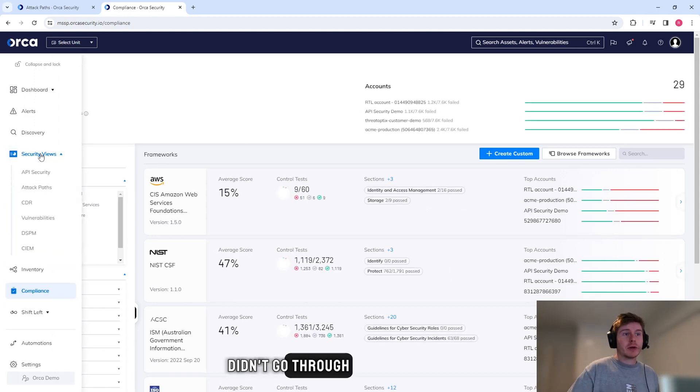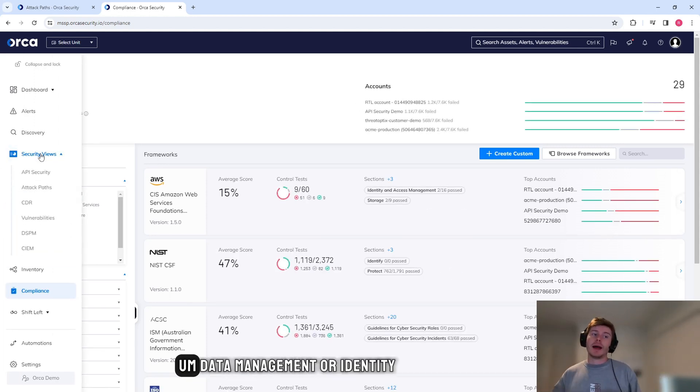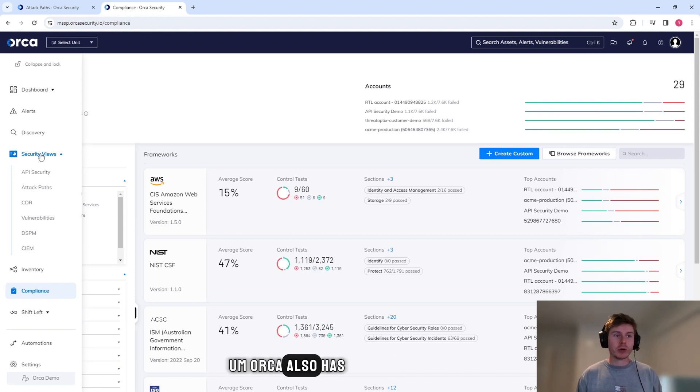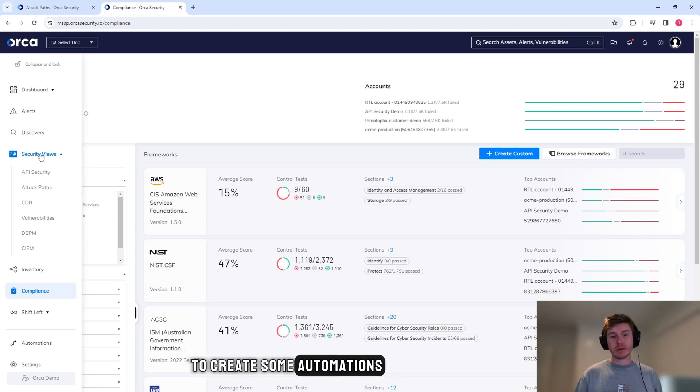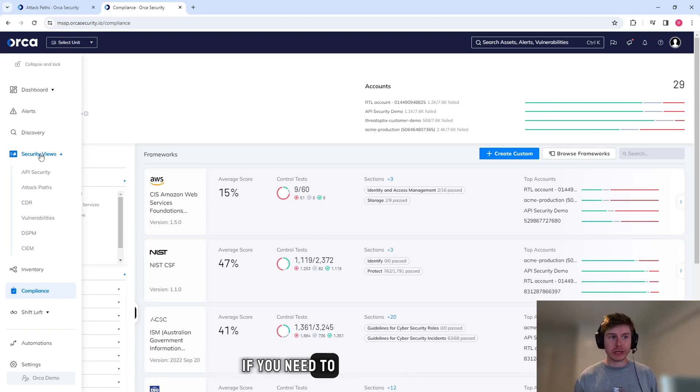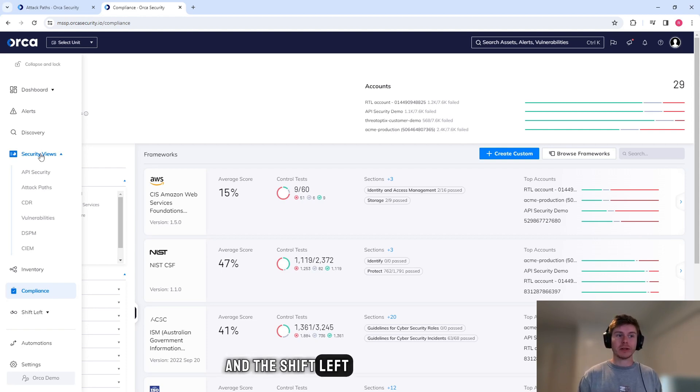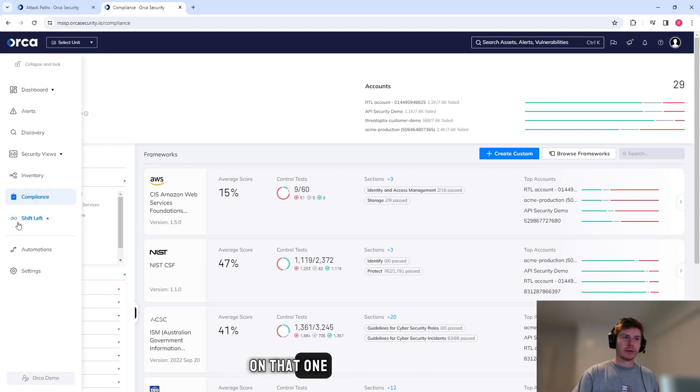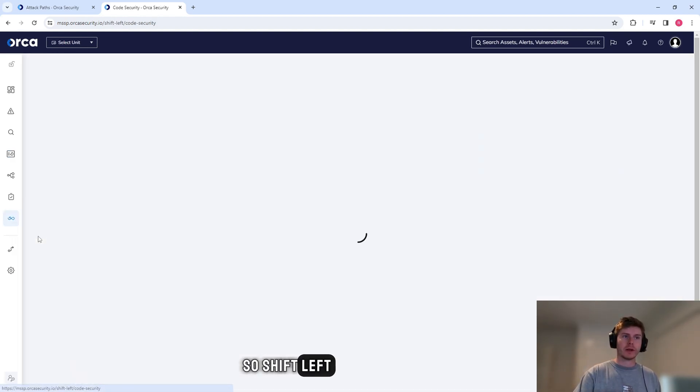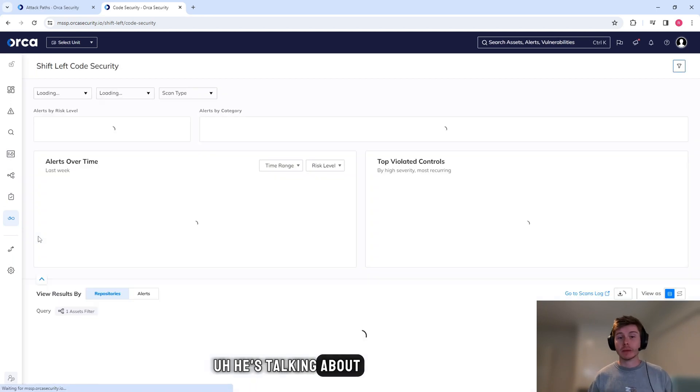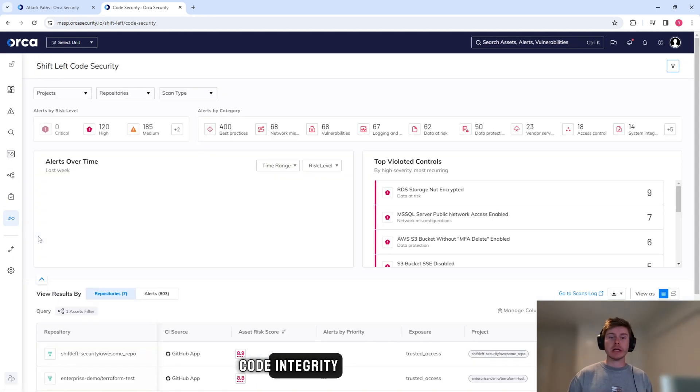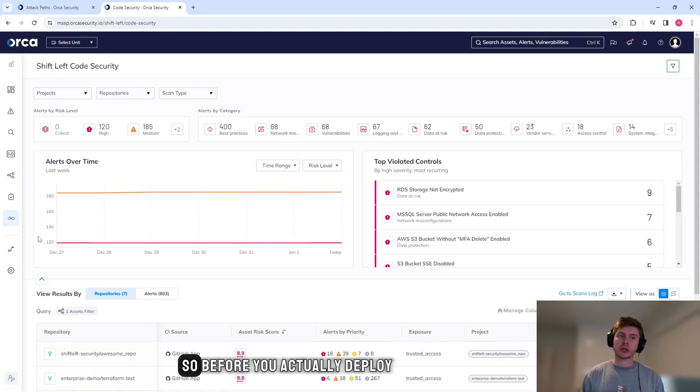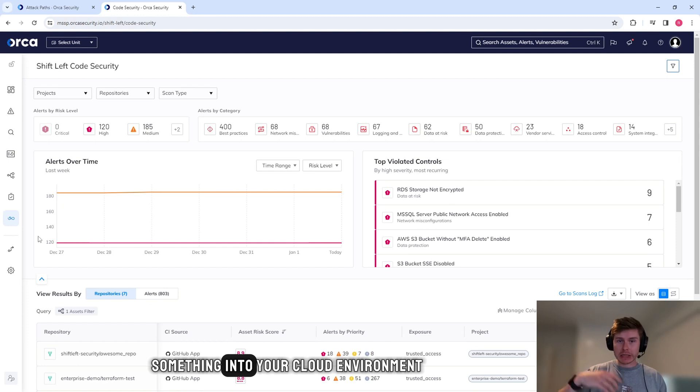Now I know I didn't go through data management or identity. Orca also has the ability to create some automations if you need to. And the shift left - so shift left is talking about code integrity and image scanning integrity.